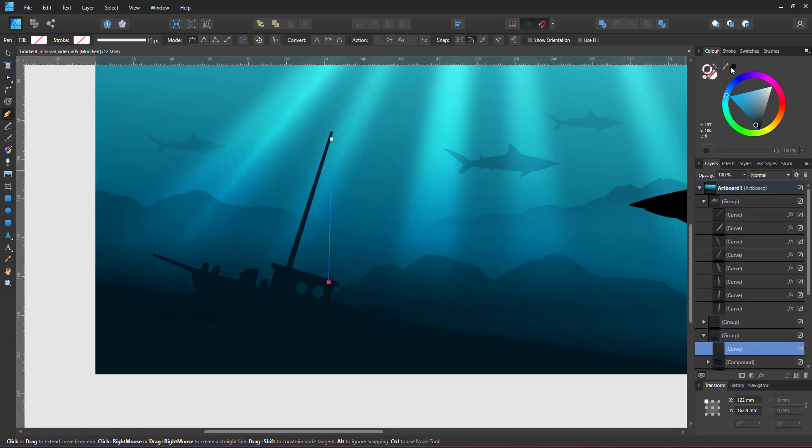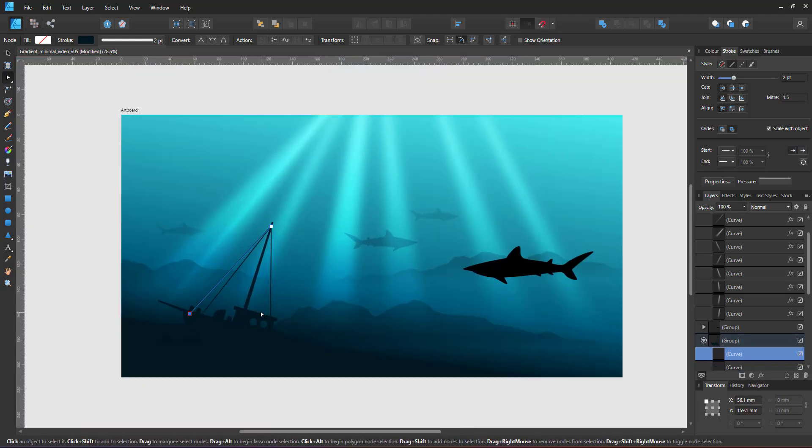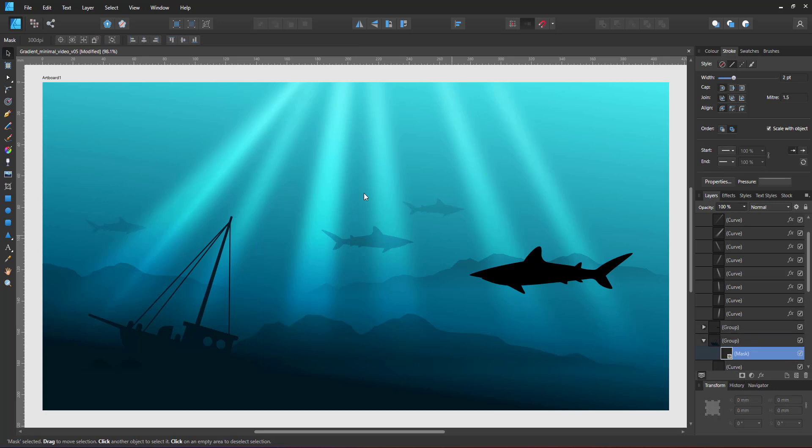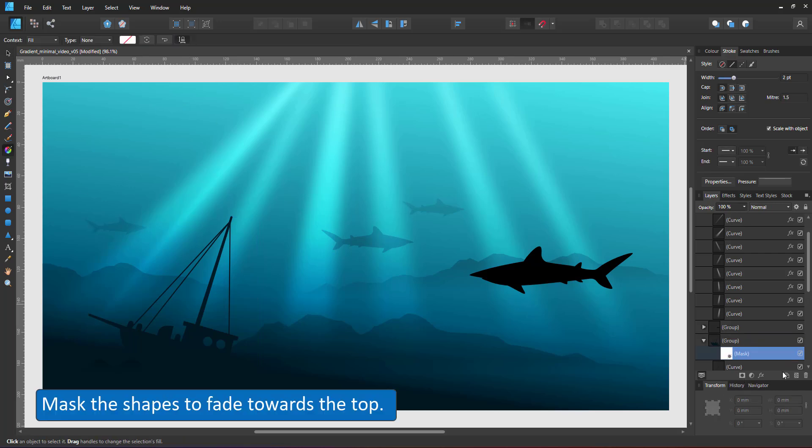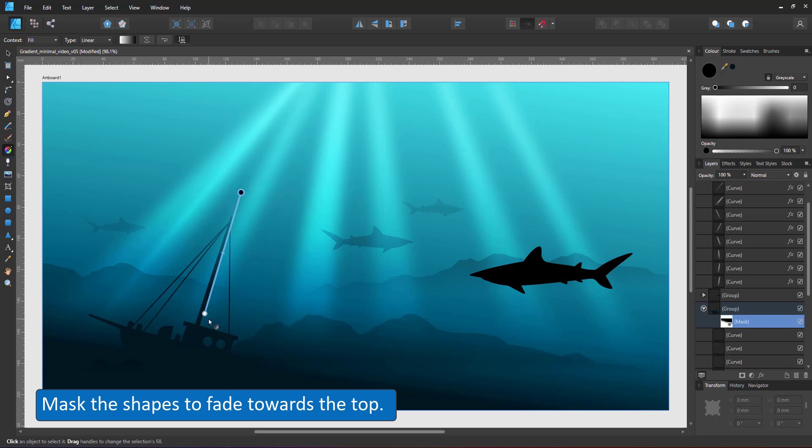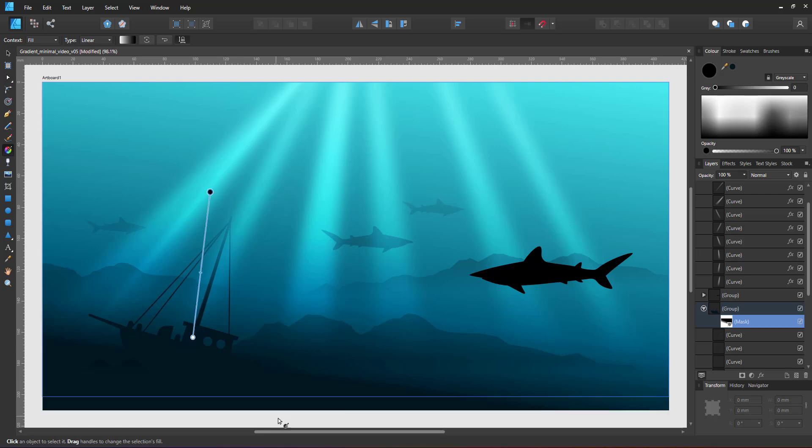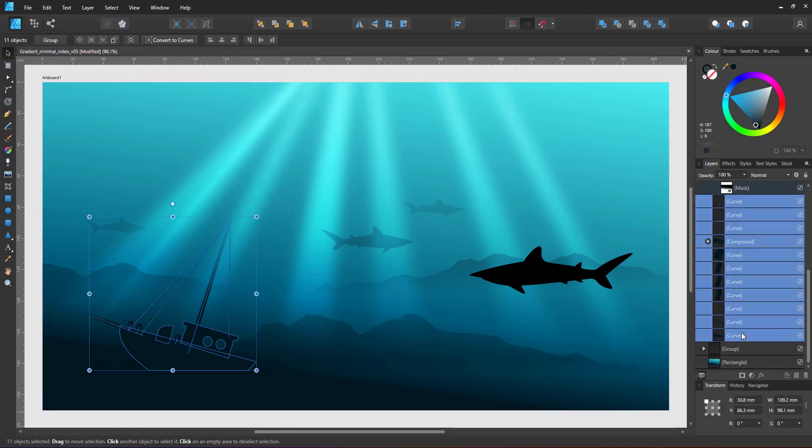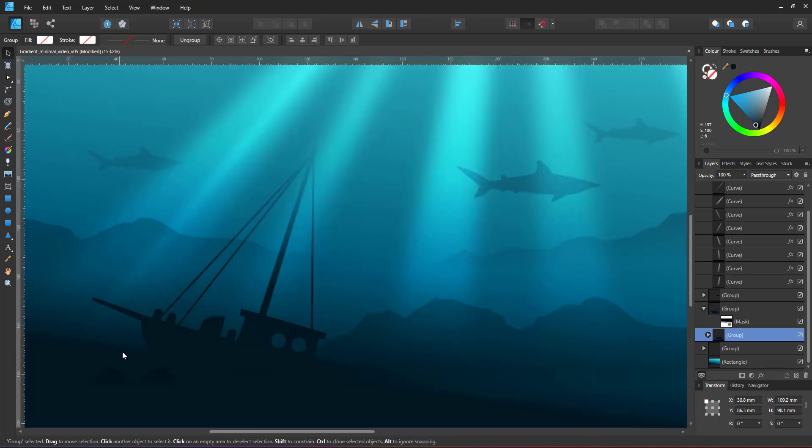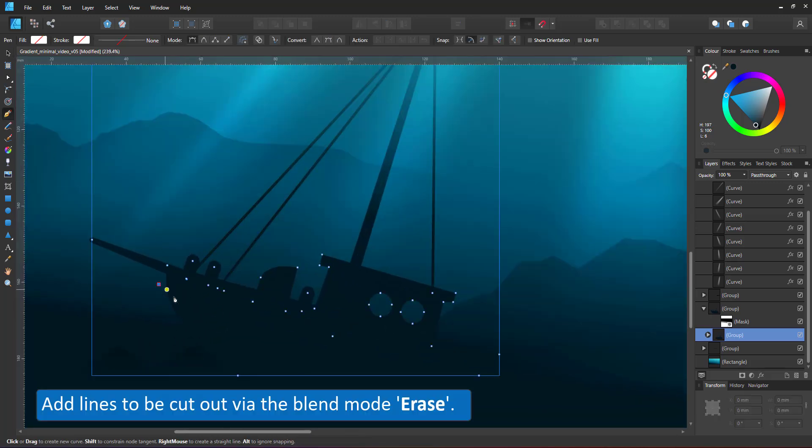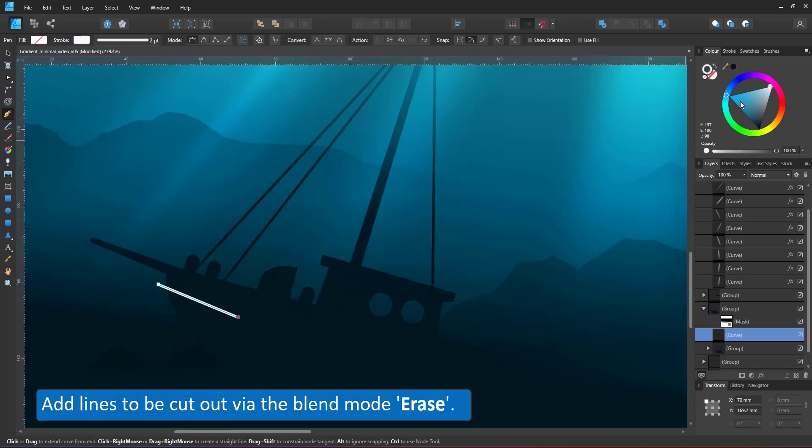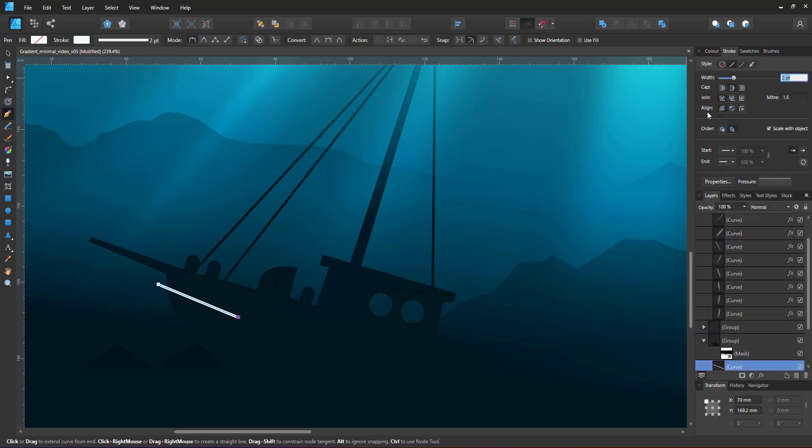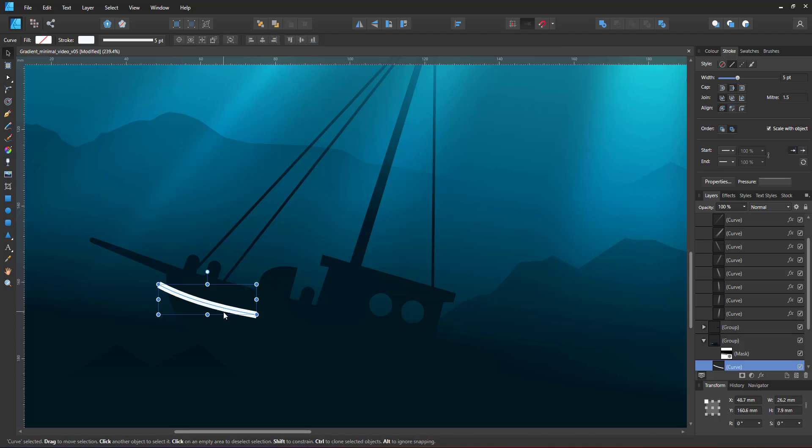In order to fade this combination of lines and shapes, I use a mask with a gradient from white to a dark gray or black. I group the design and create a few lines that I'm going to cut out with the blend mode erase.